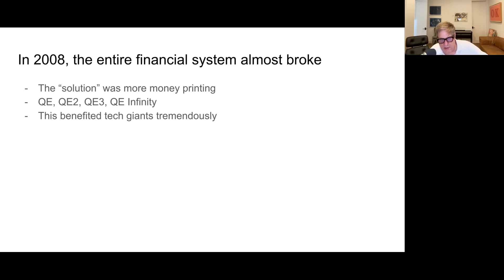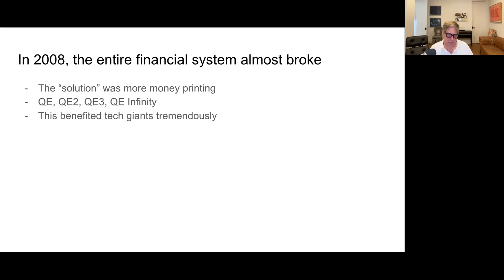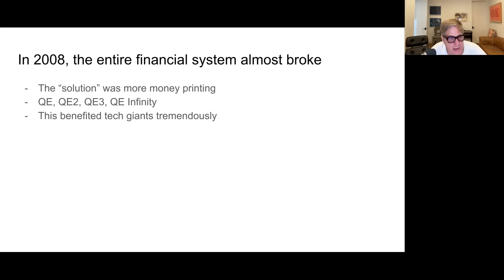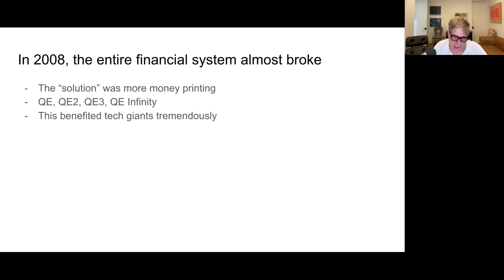In 2008, the entire financial system almost broke. The solution under Bernanke was more money printing — we had QE, QE2, QE3, QE Infinity. This benefited tech companies tremendously. Large-cap tech — Amazon, Apple, et cetera — were able to borrow super cheap, and this happened to be at a point where they really could use the money to build out their platforms. We had this just ginormous boom in these companies, which has led us to where we are today with these FANGs.